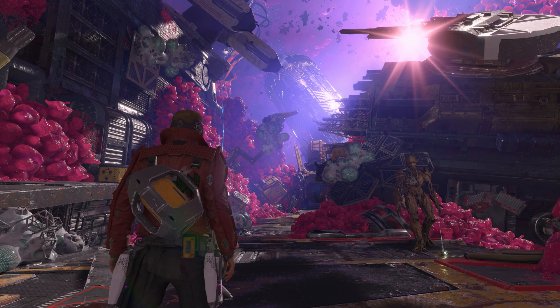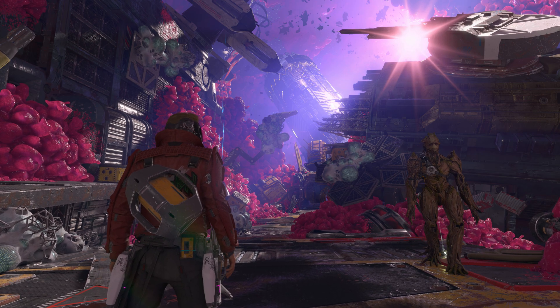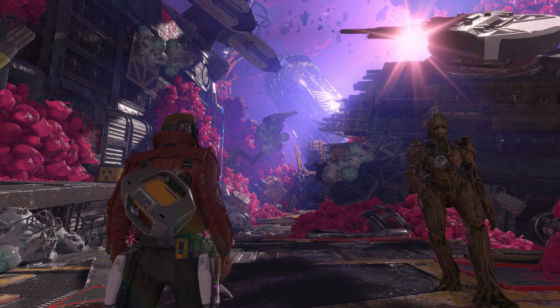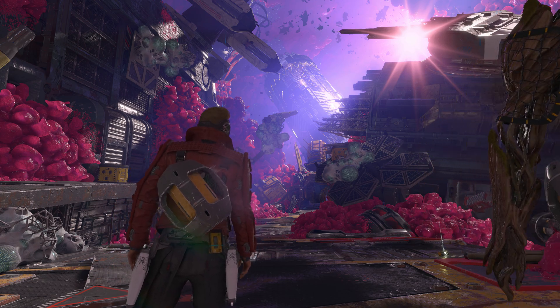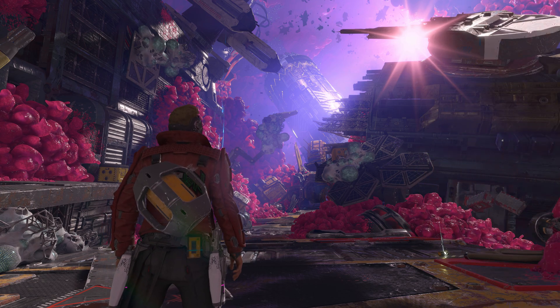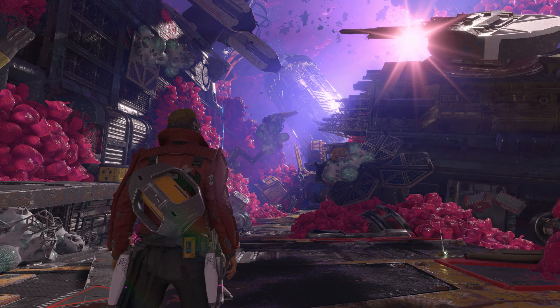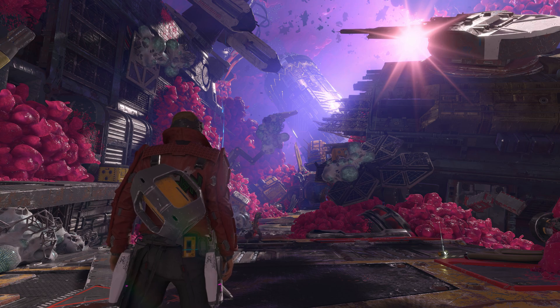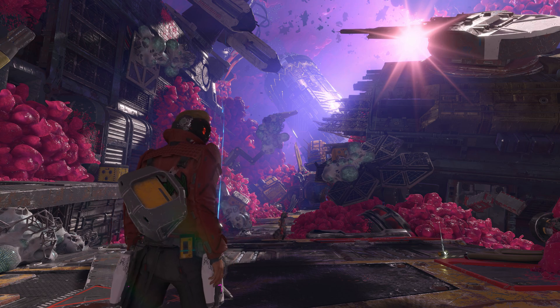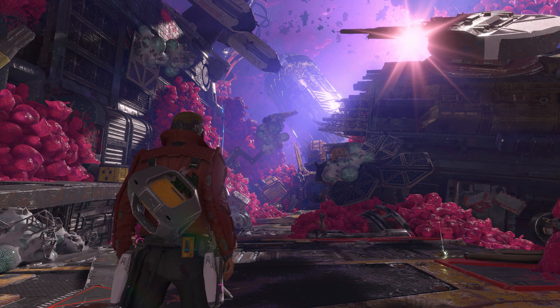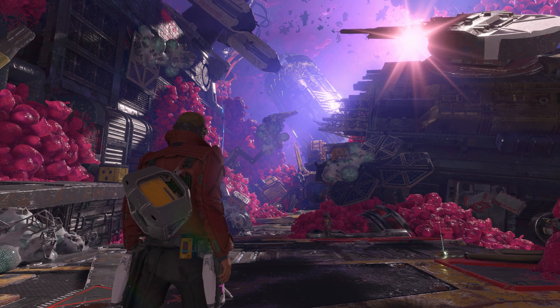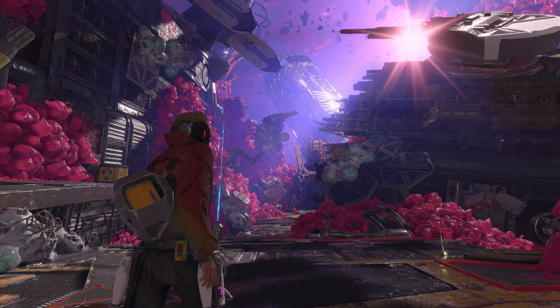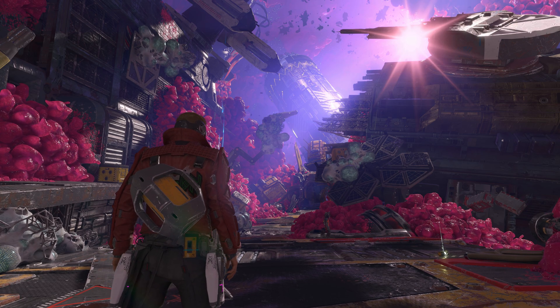So first things first, you're going to need to find a game that has a good native HDR implementation and is Auto HDR compatible. Now those two things combined is a very rare combination. So far the only games I can think of that I can guarantee to work is Guardians of the Galaxy, as you're seeing now.